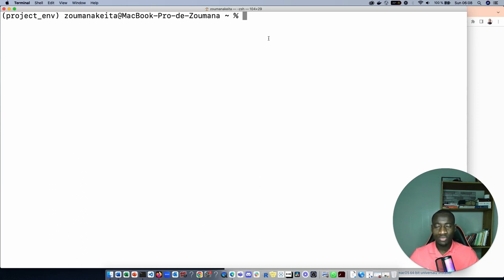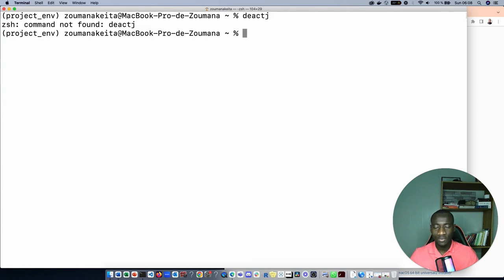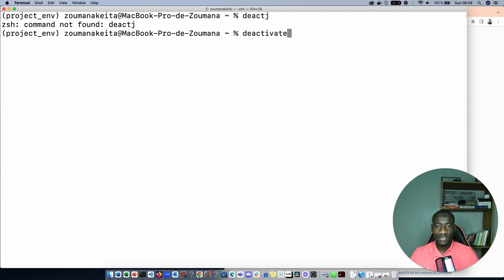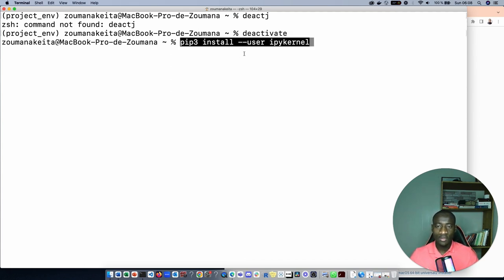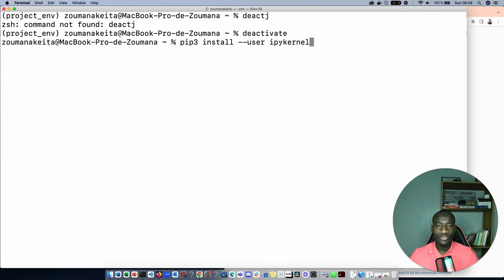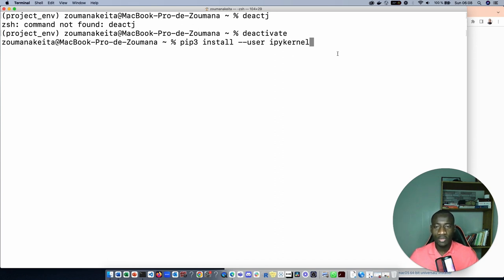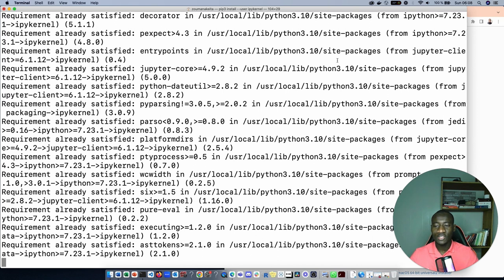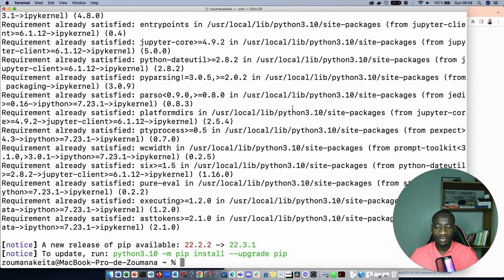To be able to use this virtualenv into Jupyter Notebook, this will require the installation of another library. To do that let's first deactivate this virtualenv. The new library that we will install is the ipykernel. The ipykernel is used by Python in order to manage all the virtualenv and packages that we have installed on the computer.